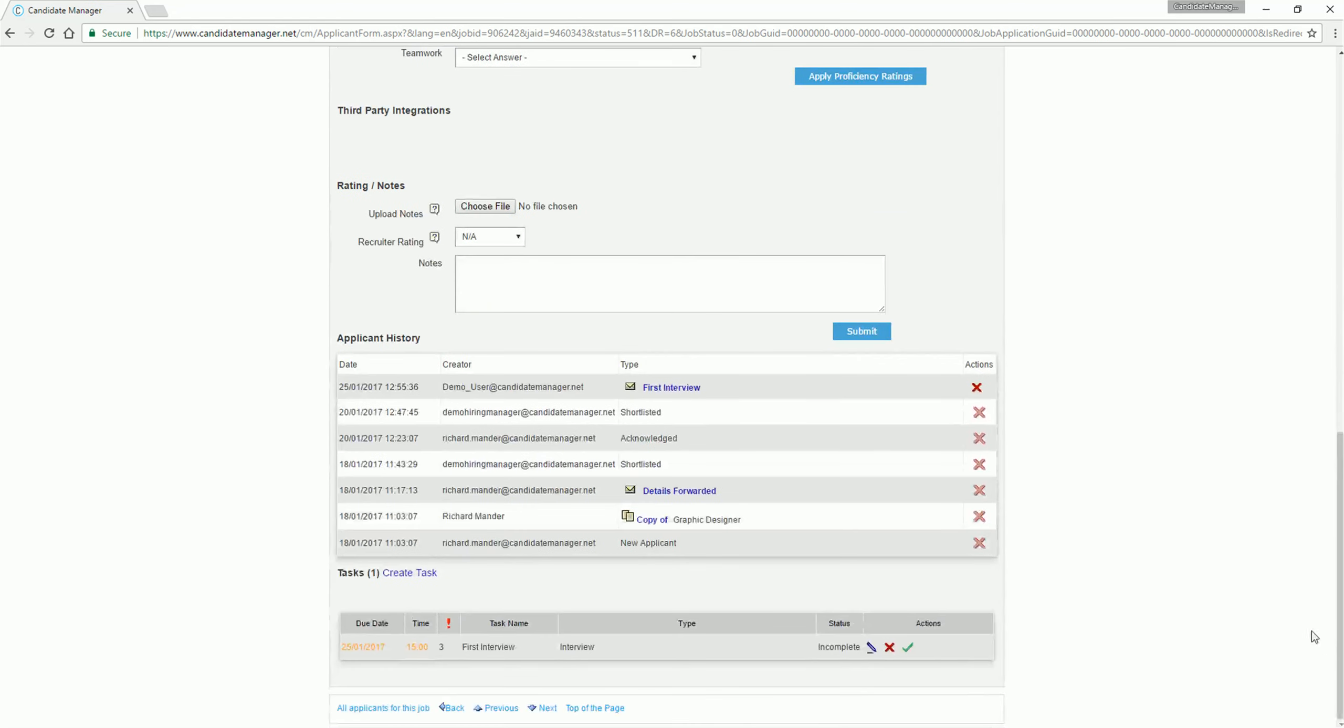It will also display applicant history which tracks all updates, correspondence, attachments and notes.